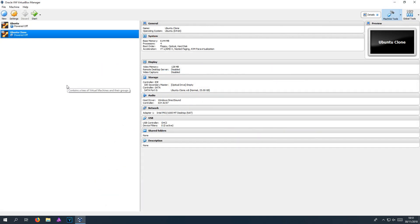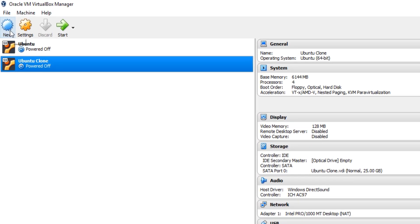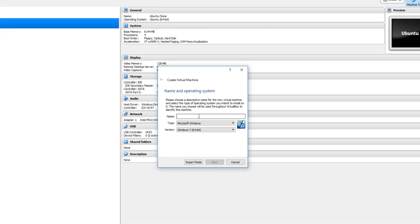Once the file has finished downloading, you now need to open up VirtualBox and click on new in the top left hand corner. You now need to give your virtual machine a name. I'm just going to call it Ubuntu 18.10 and go next.